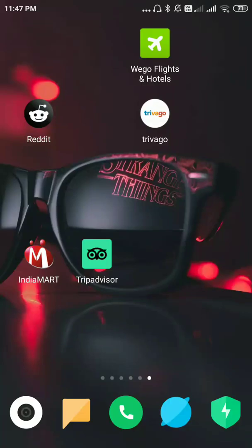Hi friends, welcome to our channel. In this video I'll be showing you how to create your account in the Vigo app. Before going to the next step, please subscribe to our channel to get more updates on our new videos.